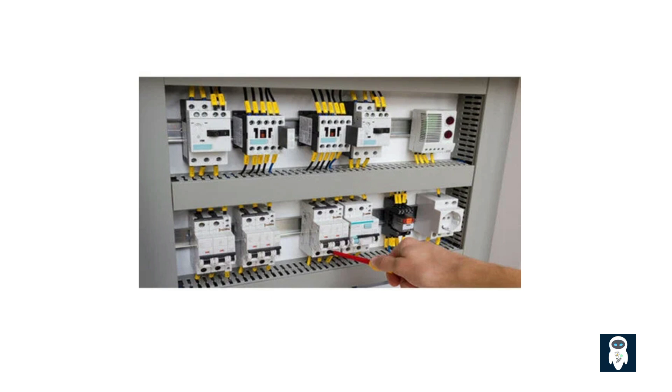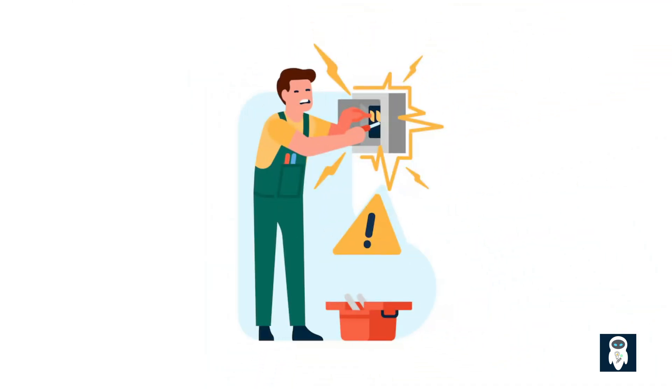Now that we understand what breakers are and how they work, let's talk about their importance in electrical safety. Electrical faults can have serious consequences, including fires, damage to equipment, and even loss of life. Breakers act as the first line of defense against these hazards. By monitoring and interrupting the flow of electricity, breakers prevent excessive current from damaging wires, appliances, or causing electrical fires.